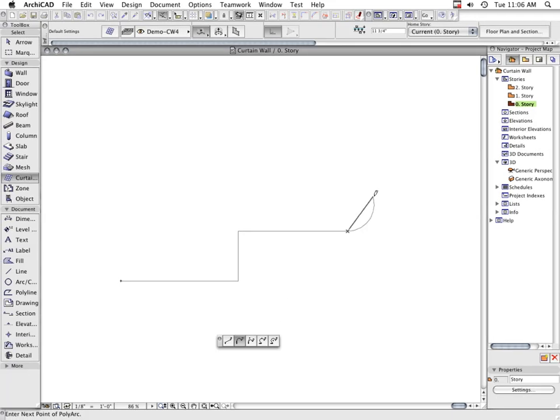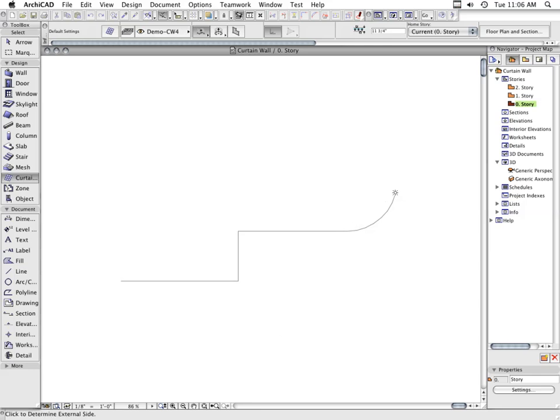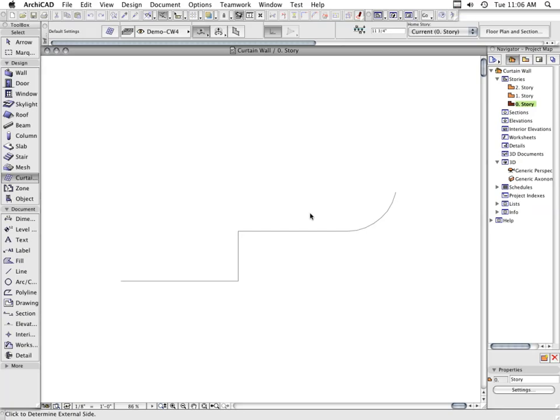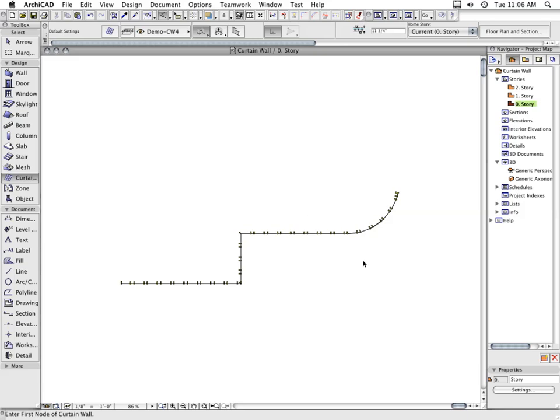The next click, with a Sun cursor, defines which side of the Curtain Wall should face the outside. Finally, the dialog box pops up to allow you to enter basic geometry information such as the height.